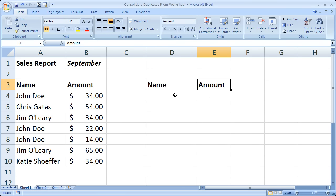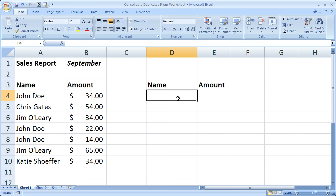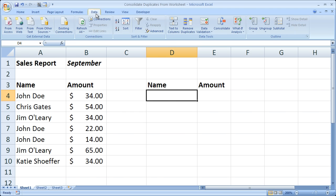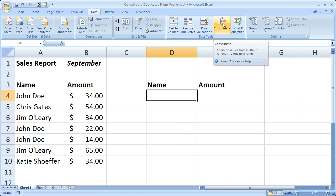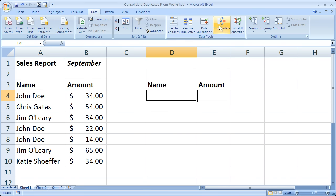Select where you want the consolidated data to go - you have to do that before you consolidate. Then go to the data tab and select consolidate.